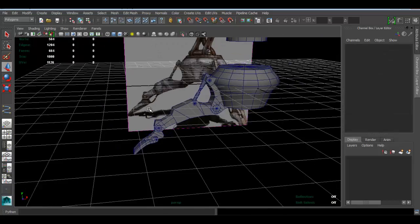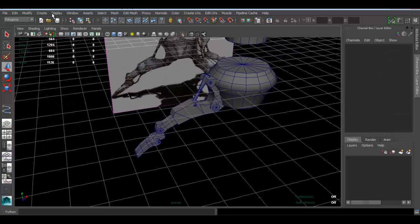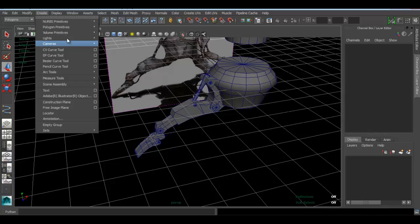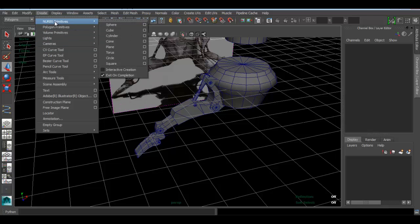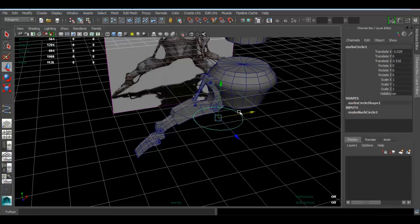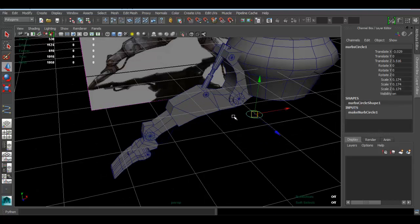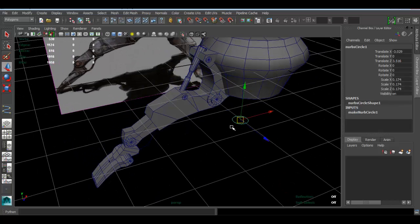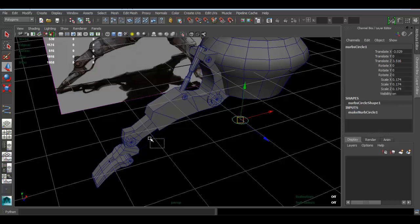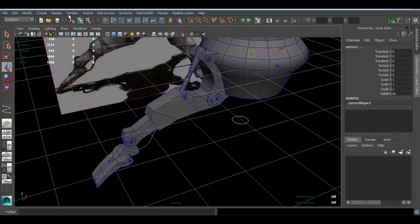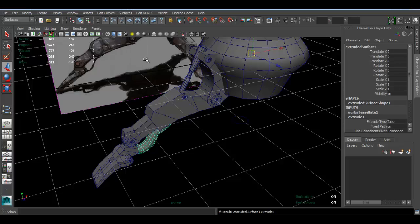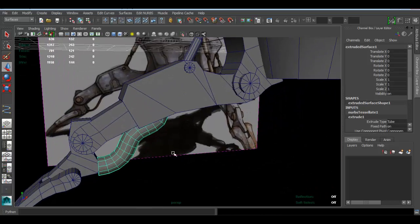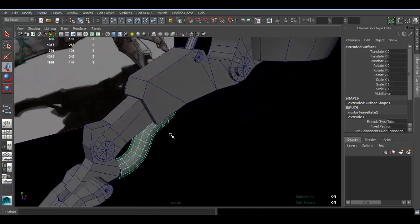Now I'm going to create—this time I'm creating a NURBS primitive—a circle, which is right there. Press R, I'm going to scale this a bit. Now I'm going to select the circle and the curve. I'm going to switch from Polygons to Surfaces and go to Surfaces, Extrude. And as you can see we get geometry where our curve was.